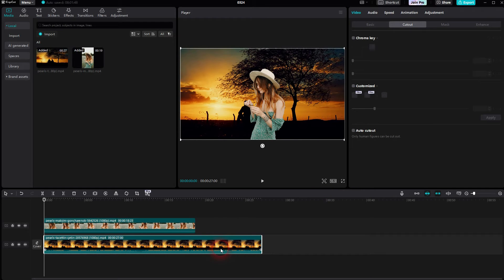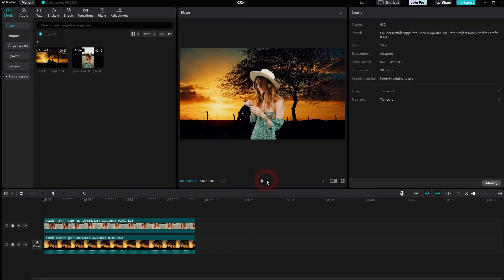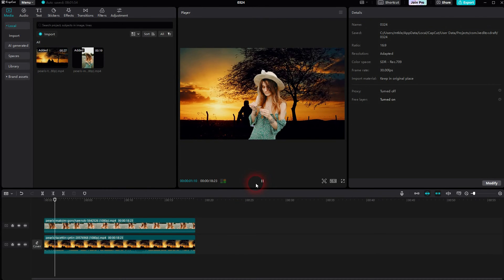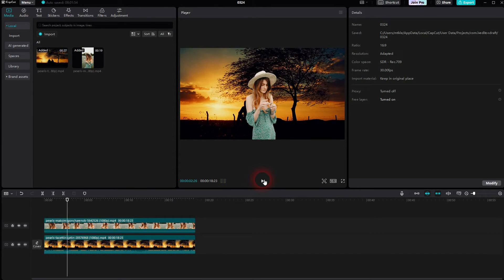Then use the split tool, B, to get rid of the excess part here. I'll play it. And there you go. We now have a new background.